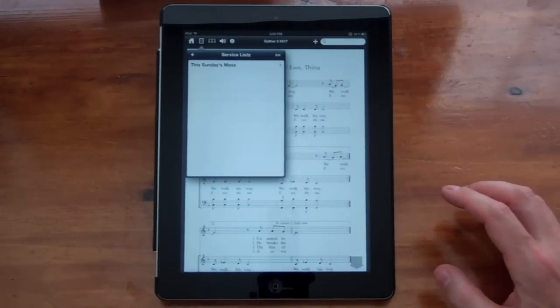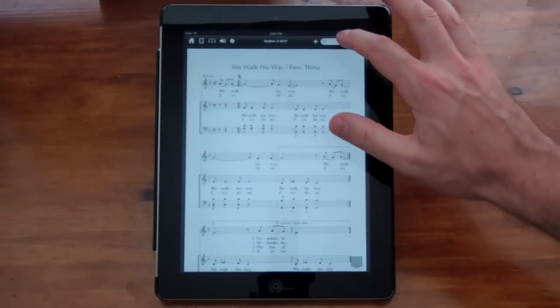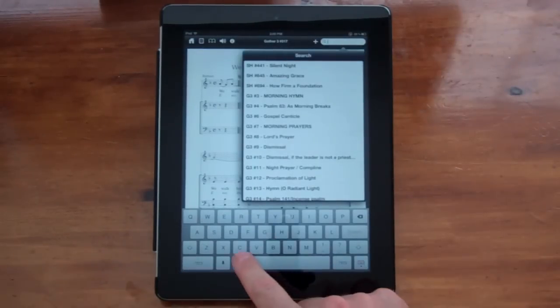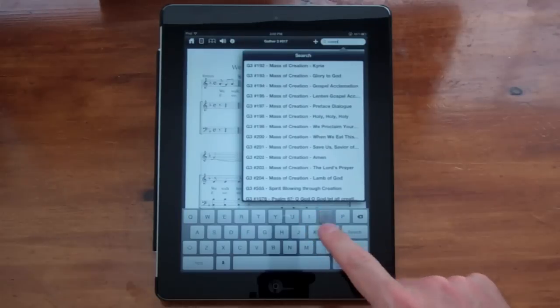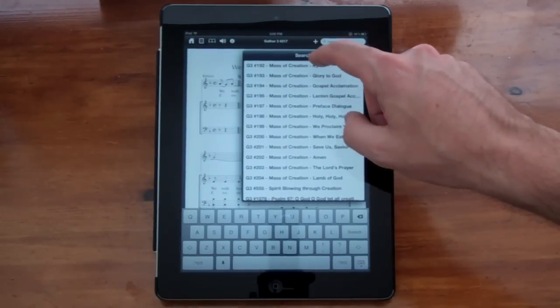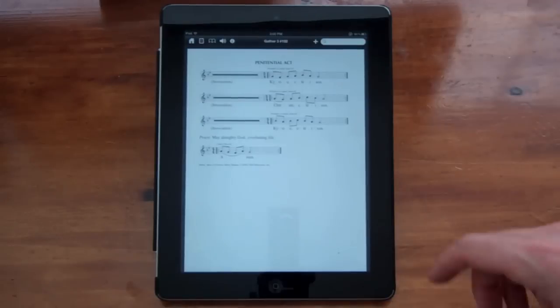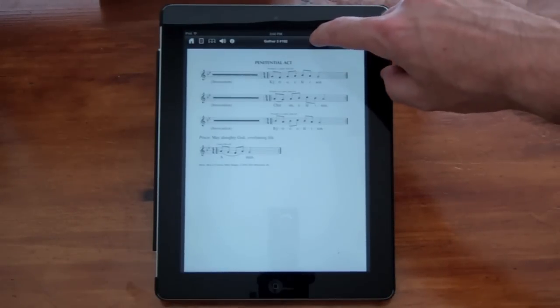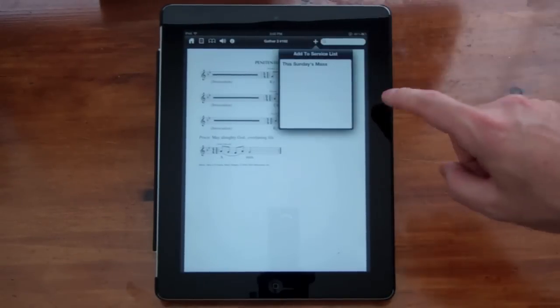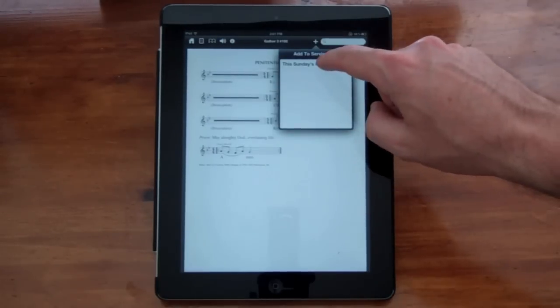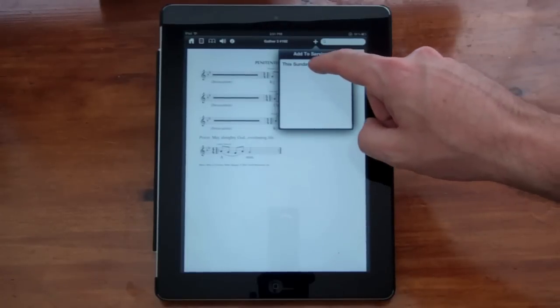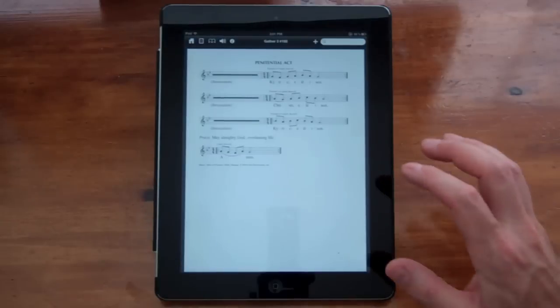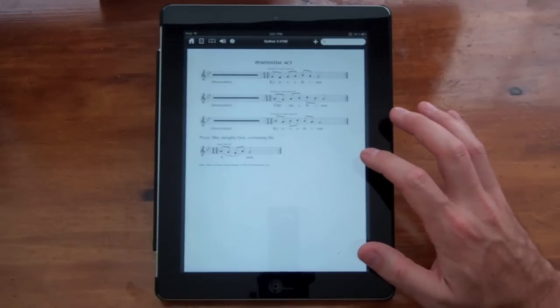So now that we have a service list added, we can add items to the service list. We're going to search for Mass of Creations. So I'm going to go up to the filter here and type in creation. And then we'll go and add the Kyrie, which is right here. And then I'm going to hit this little plus icon right next to the search field. Then I'll choose the service list that I want to add this hymn to. And the only one here right now is This Sunday's Mass. So I'm going to click that. A little nav indicator will pop up that says that it's been added to the service list.